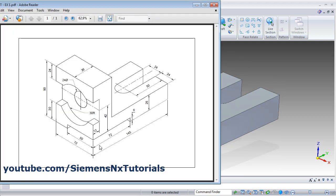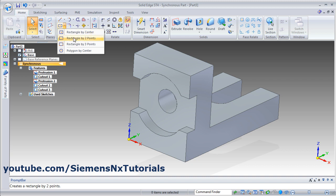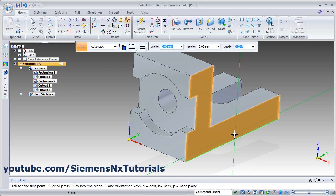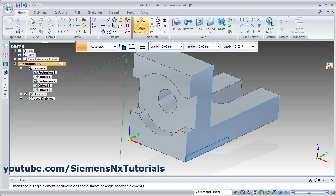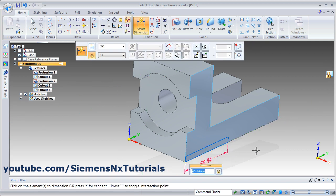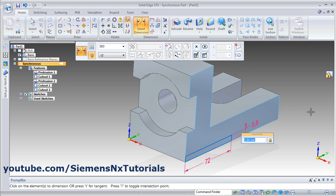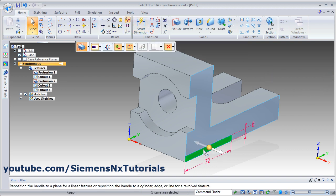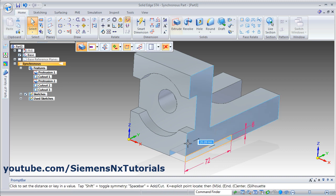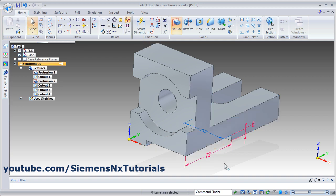Then next will be this cut of 72 by 6 up to 50 depth. Again click on two point rectangle, rectangle by two points. Lock this plane and click on the lock. Then give the first point and the second point. Apply smart dimension — give the length of 72, then click on this line and give the height of 6. Then unlock the plane and press escape. Then click inside the rectangle, click on the inside arrow, drag it and give the depth of 50.